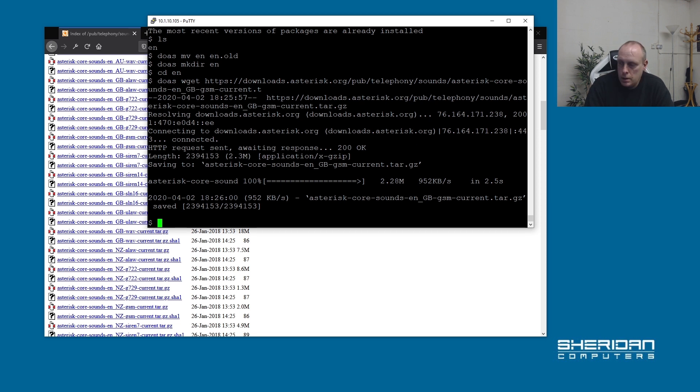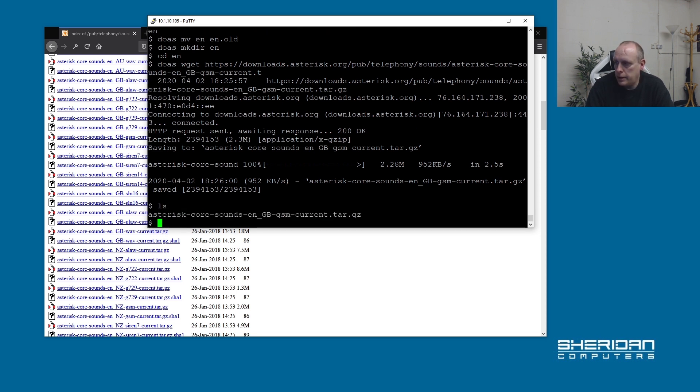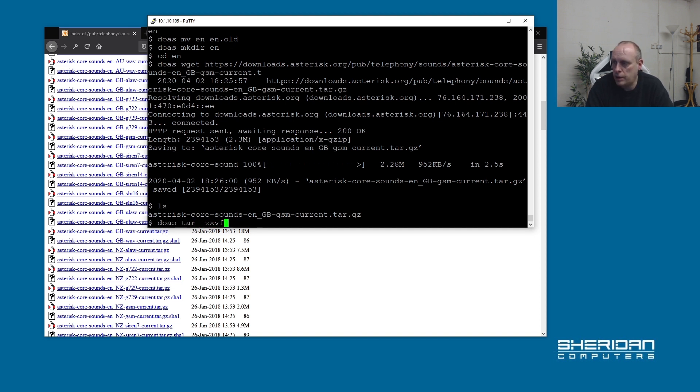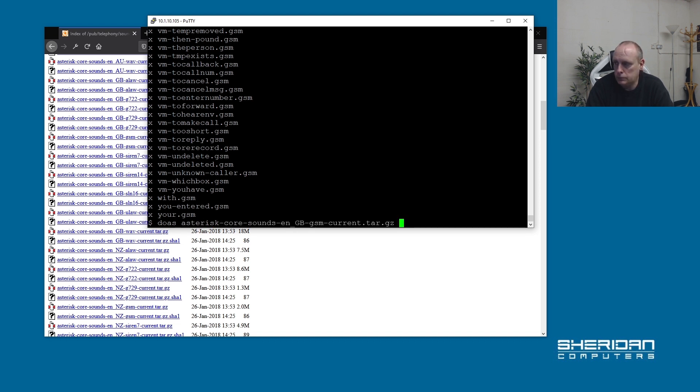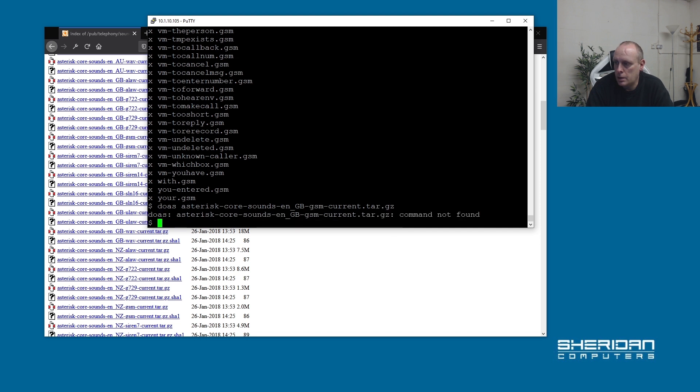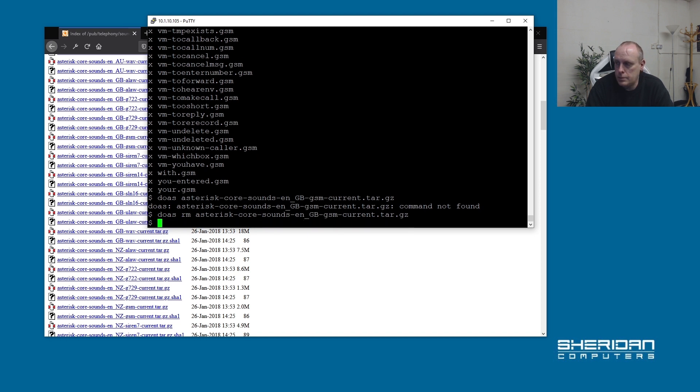We've downloaded the archive of the files. Let's extract them - tar zxvf asterisk. That's done. Let's remove the tar file, we don't need it anymore.